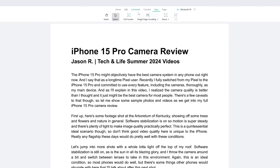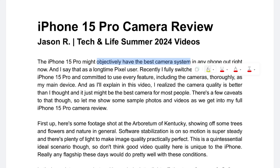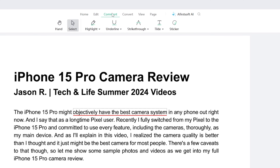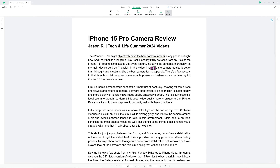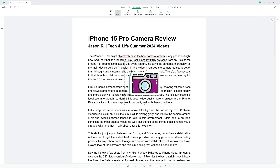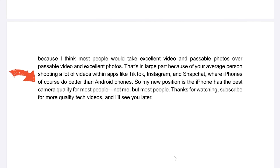With this camera review script, if I wanted to make sure I was emphasizing the right things when recording the voiceover, I could use the annotating features to make certain parts stick out. I could select part of the dramatic intro sentence — 'objectively have the best camera system' — and highlight it or underline it, whatever format reminds me to give it some more oomph. In addition to annotations, you can add stickers. I'll click Comment, then Sticker, and drop a camera right onto the text, or drop a red arrow here to give myself a reminder.